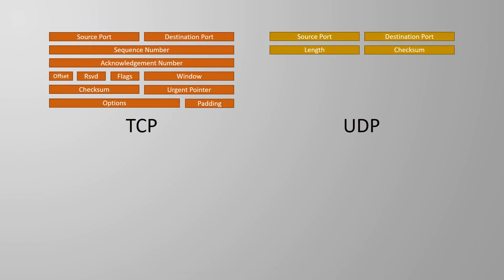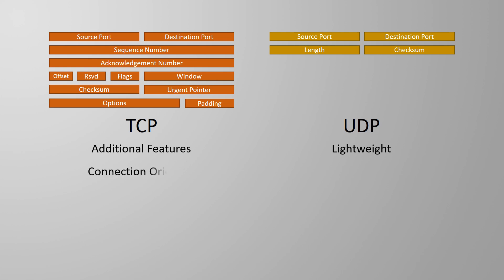Everything we've seen so far has been common to both TCP and UDP. But as you can see from the headers, they're quite different. This is because UDP was designed to be very lightweight, while TCP was designed with a lot of extra features. For example, TCP is connection-oriented, while UDP is connectionless.